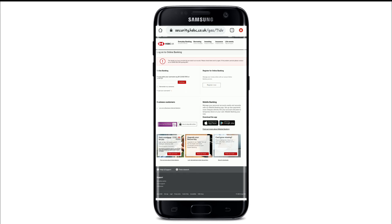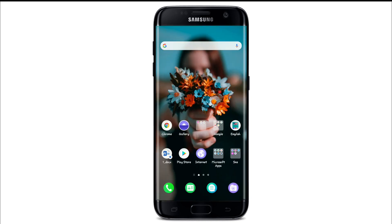If you don't have an account yet, click on 'Register now' and register yourself for a new account. I hope you found the video useful. If you did, go ahead and give it a thumbs up. Comment down in the comment box if you have a question or feedback. I'll be back again with another tutorial episode soon. Thank you for watching.